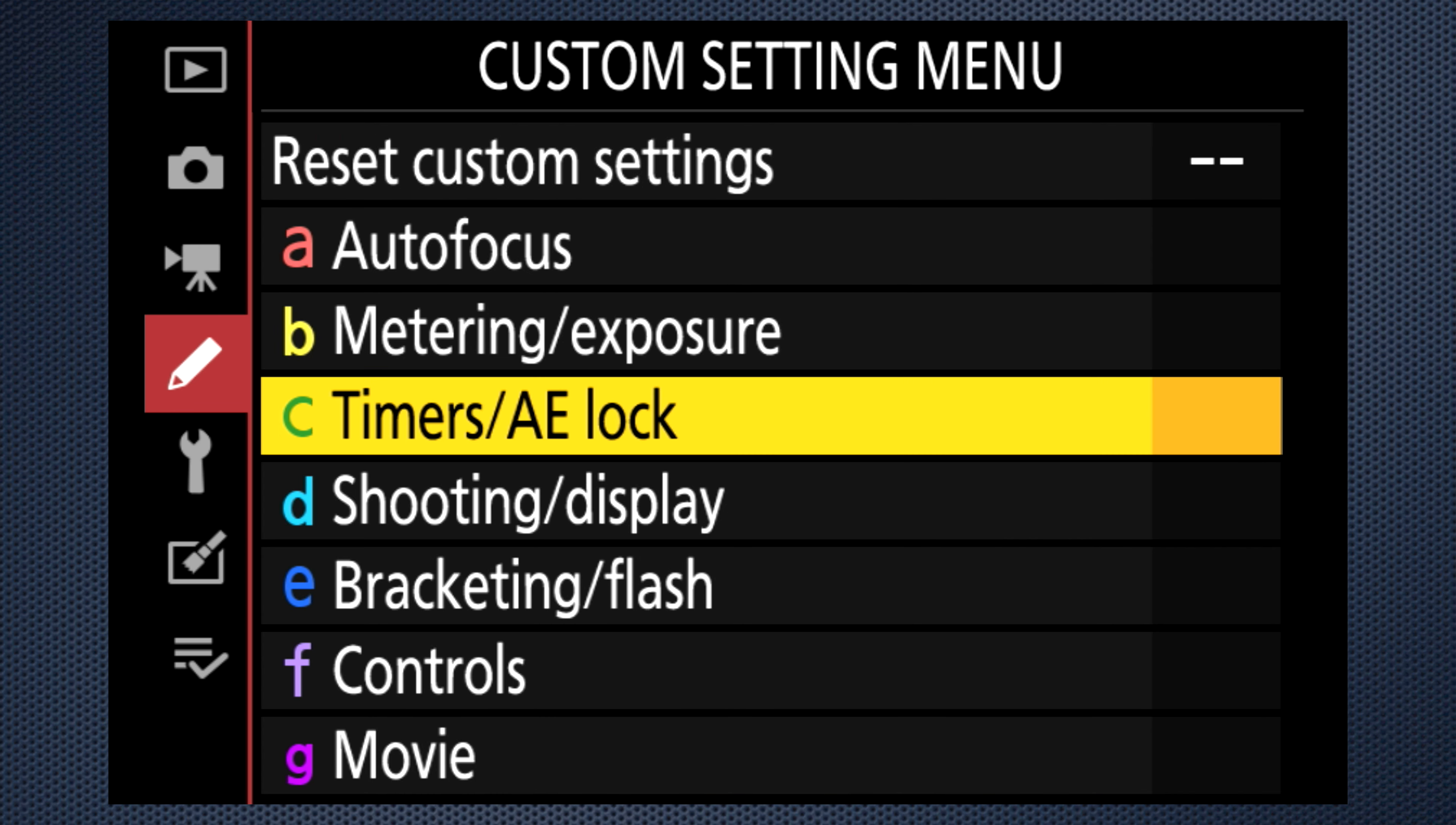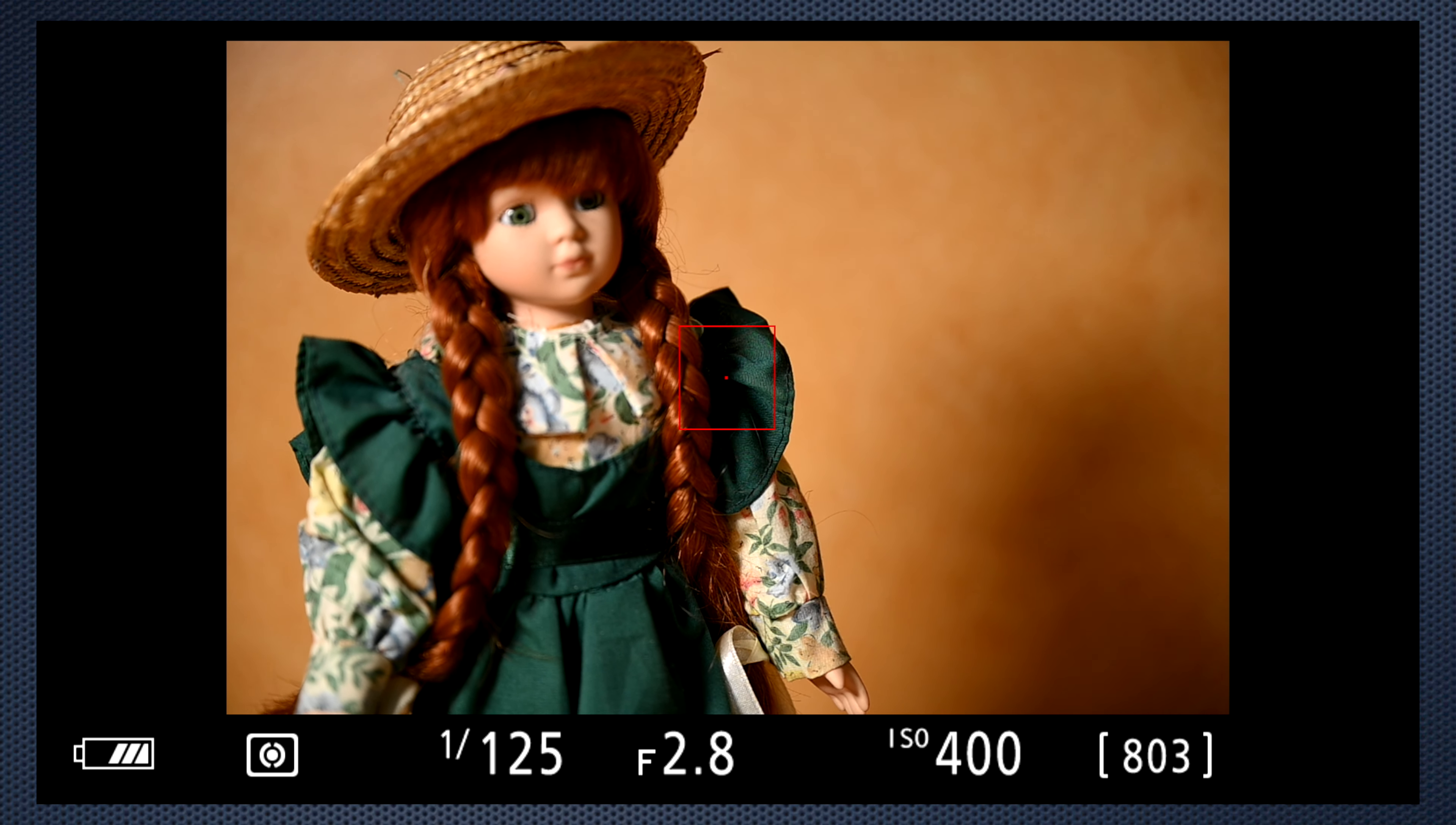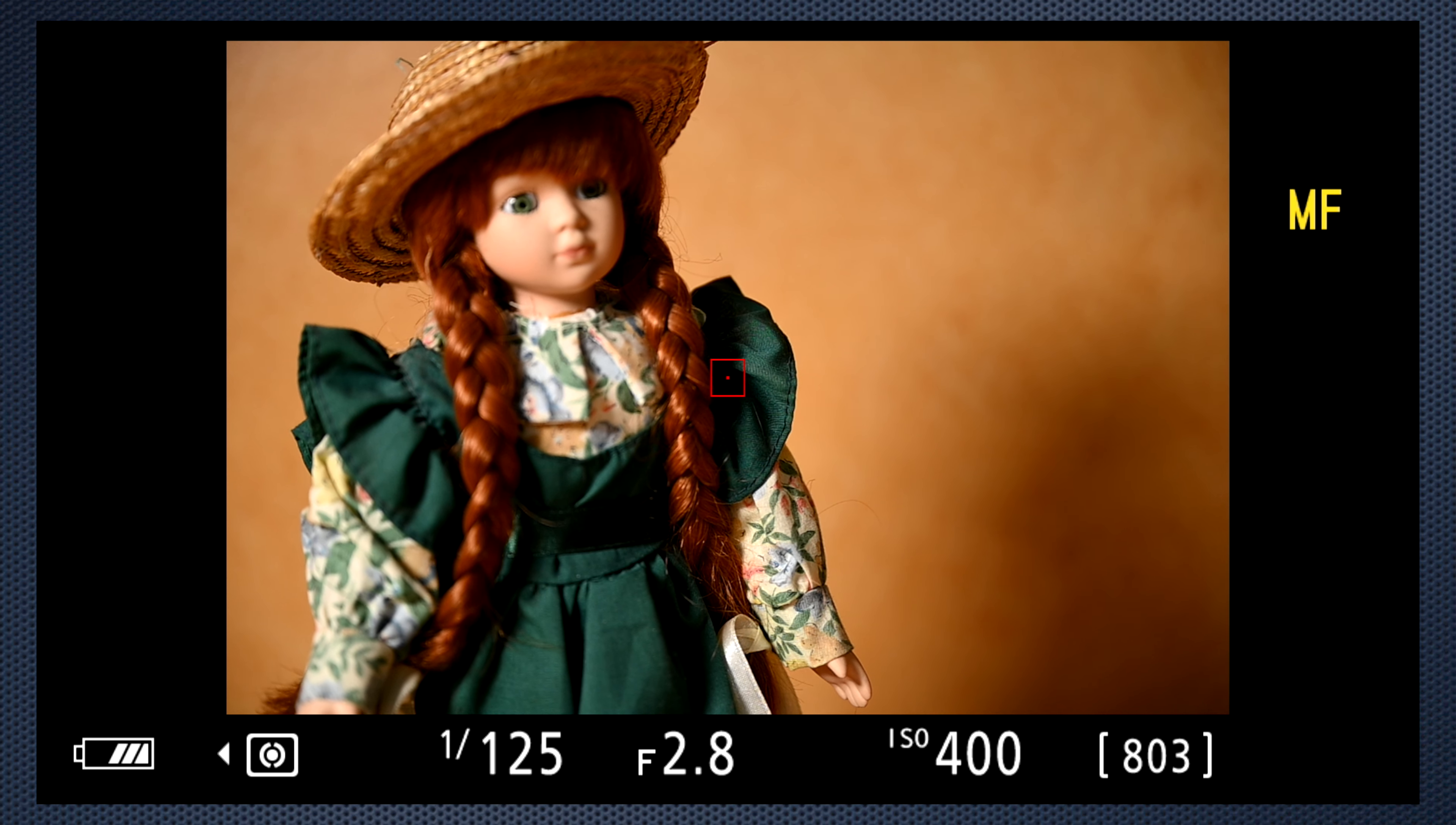Use custom setting A8 to limit the number of area selections. If you're frequently changing the area size, use custom setting F2 and assign one of the function buttons to focus mode area mode. Then, when you press the button, as displayed in yellow on the right side of this screen, the front dial can be used to change the area, the back dial, the mode.